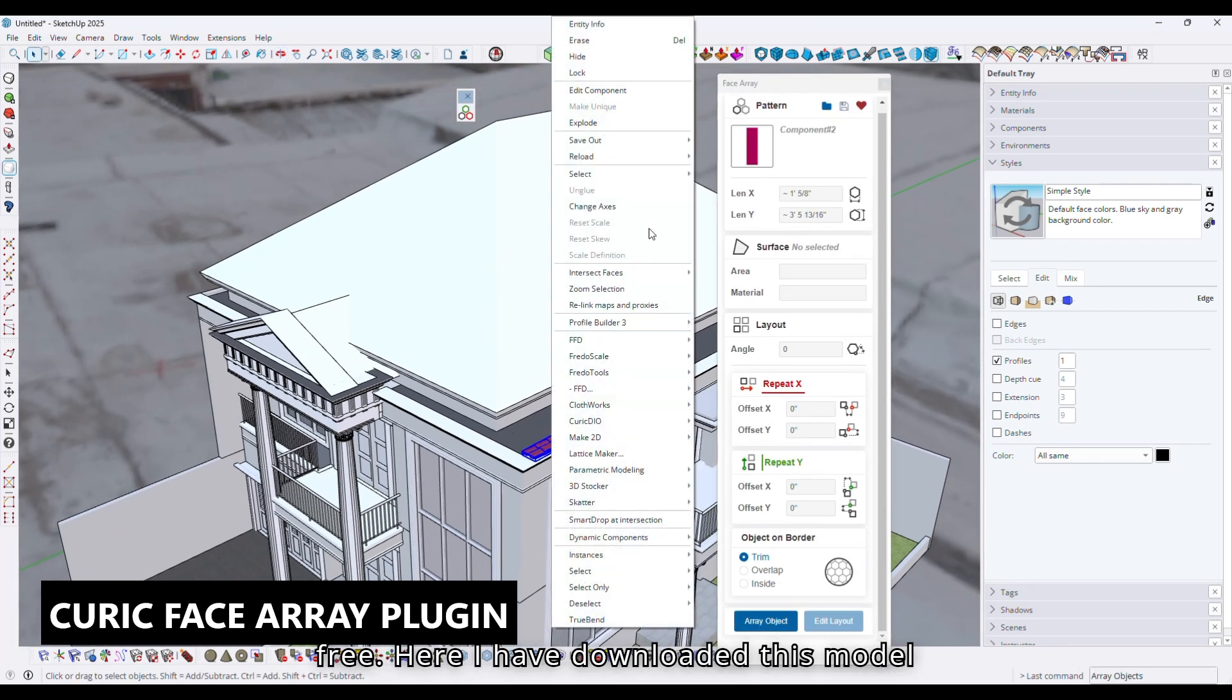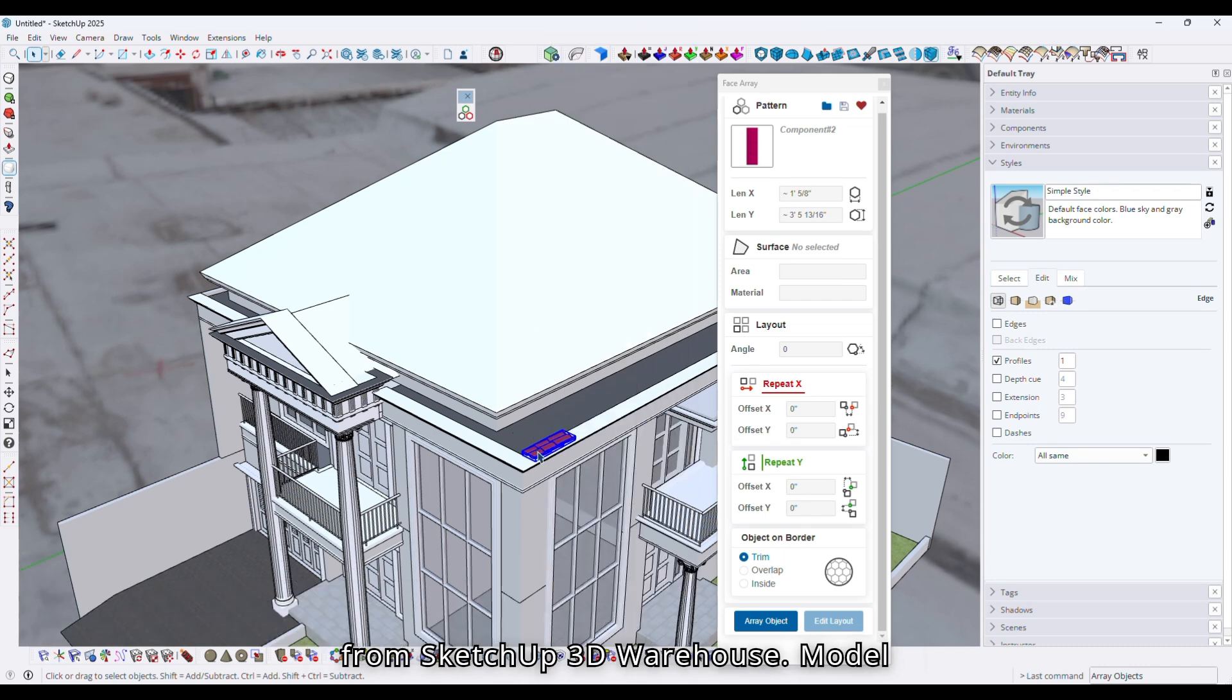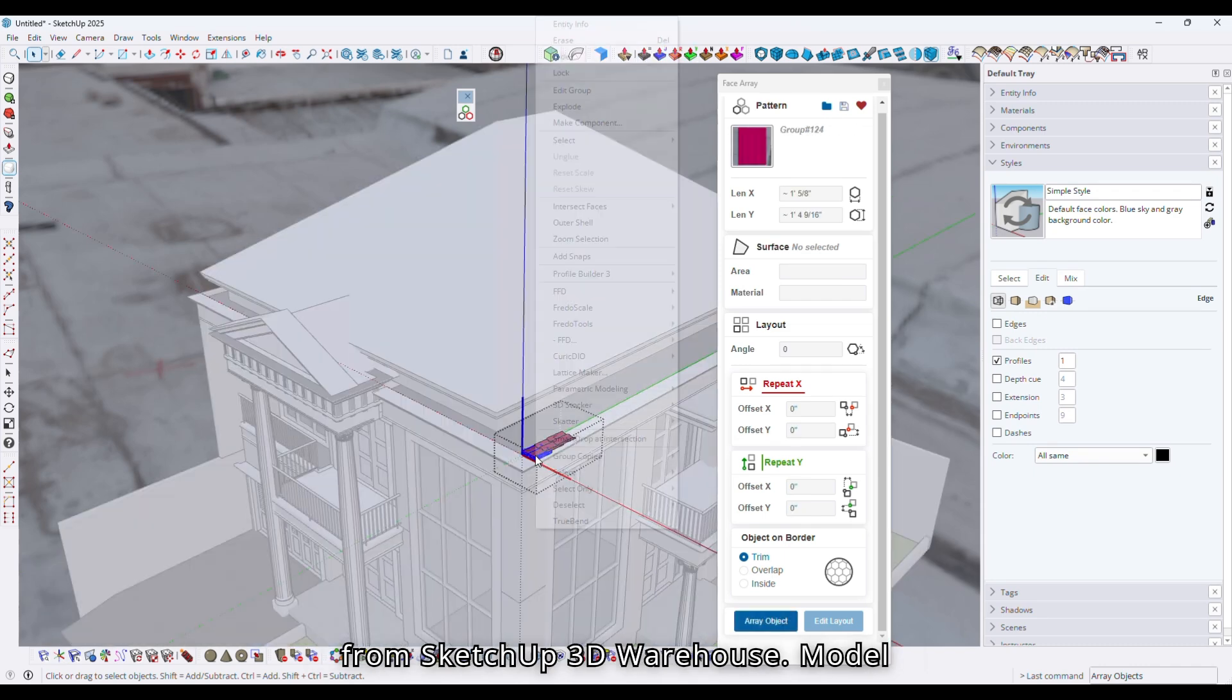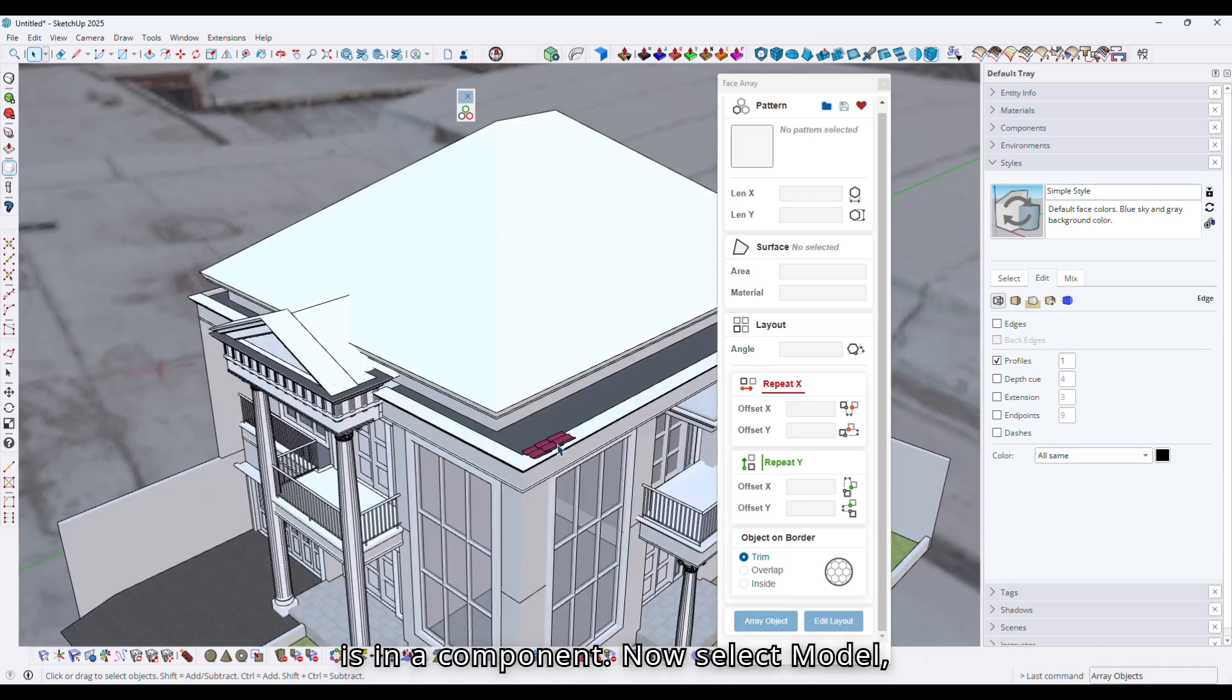Here I have downloaded this model from SketchUp 3D Warehouse. The model is in a component. Now select the model.